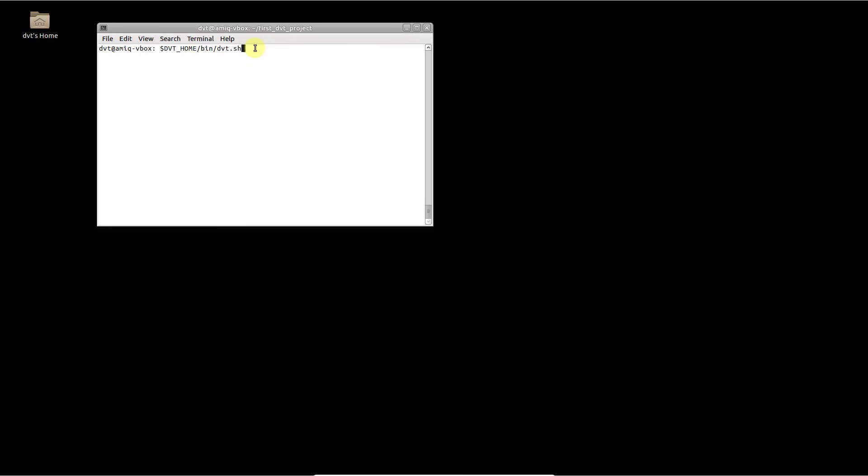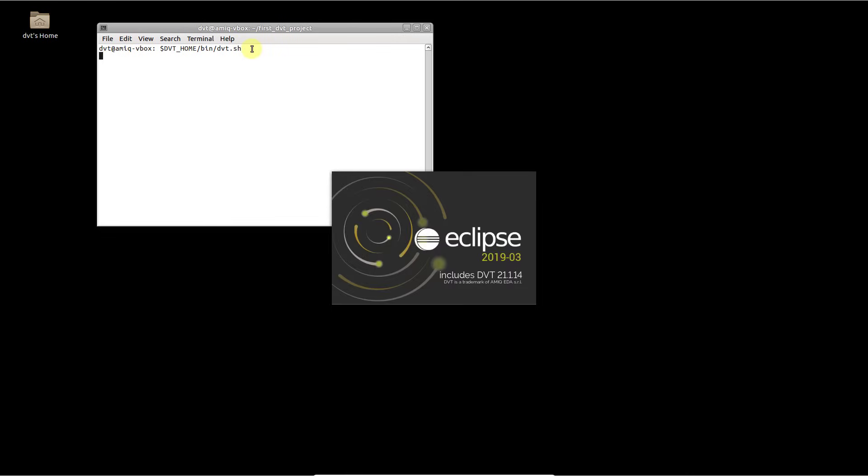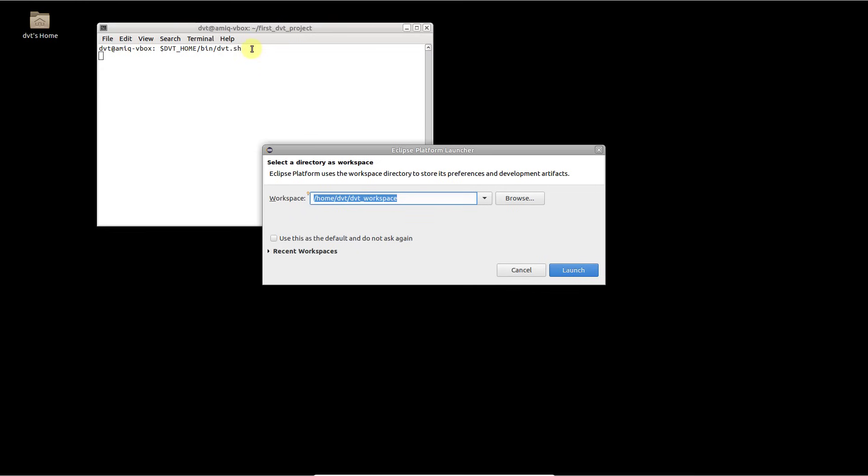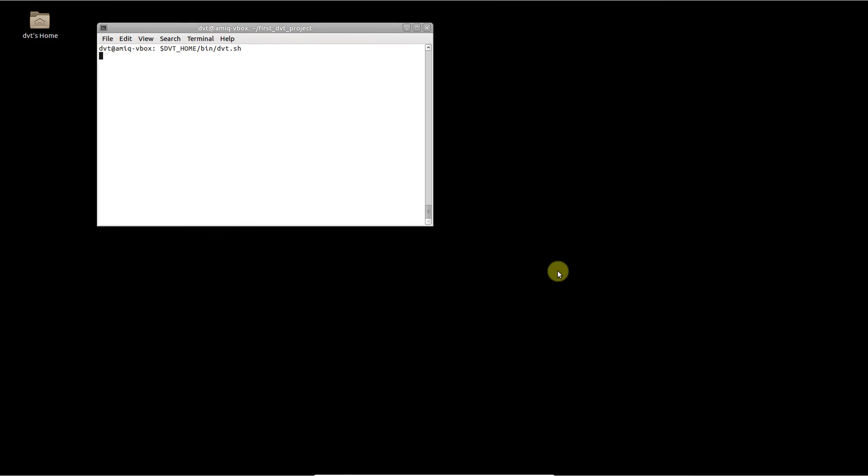To start DVT, run the DVT_HOME/bin/dvt.sh script. When asked for a workspace, provide an empty or even non-existing directory, as it will be created automatically. When starting DVT again, the last workspace used will be automatically filled into the dialog.